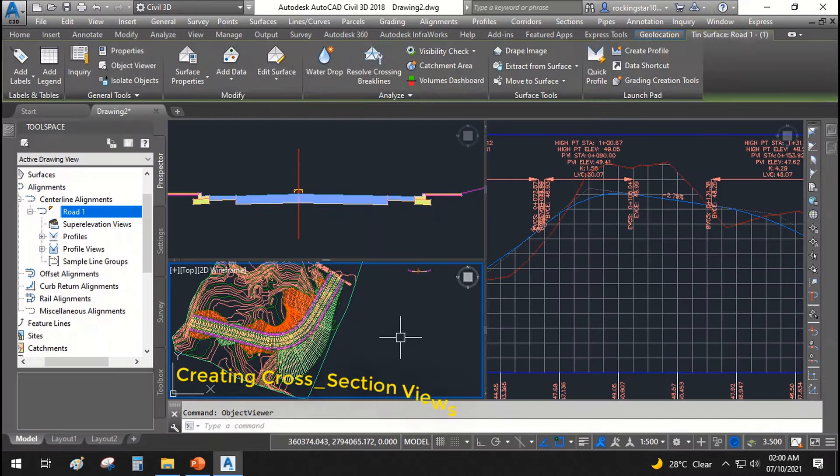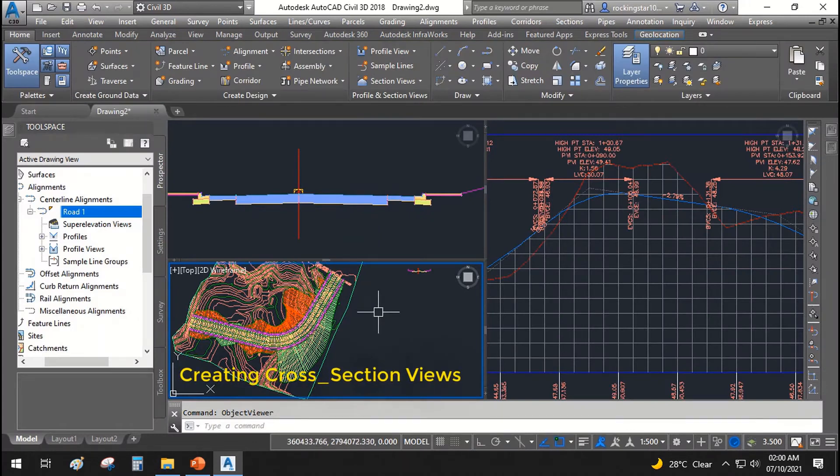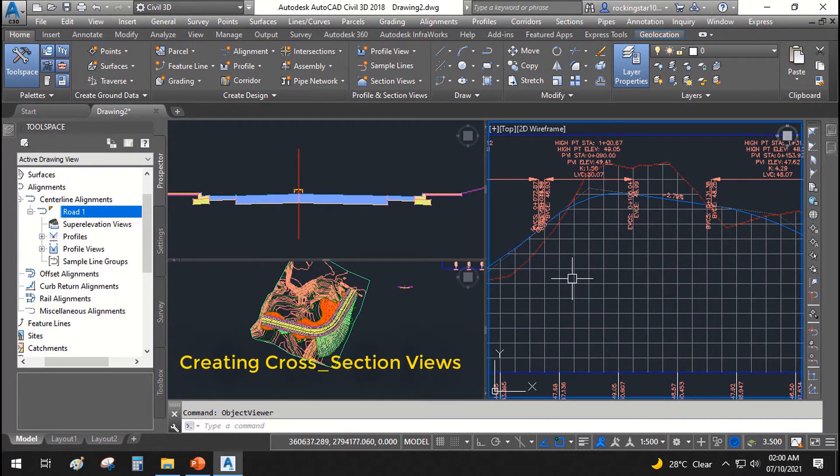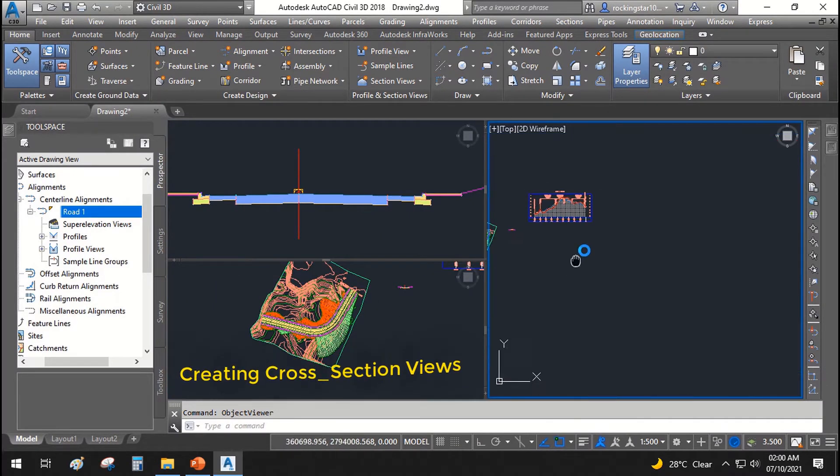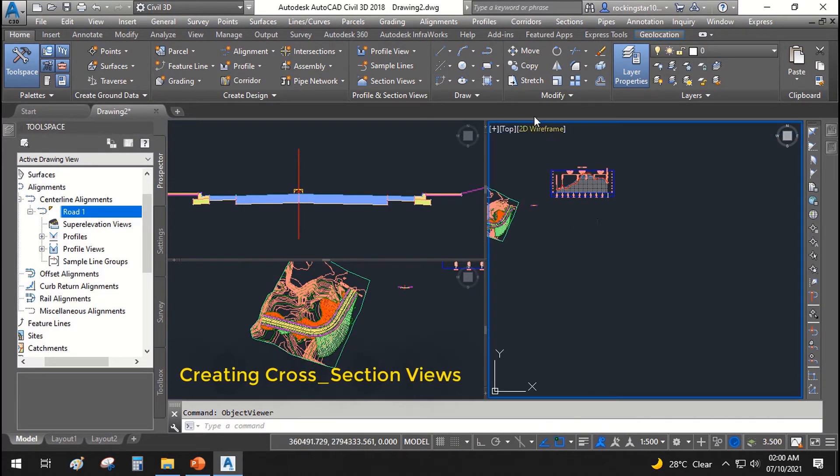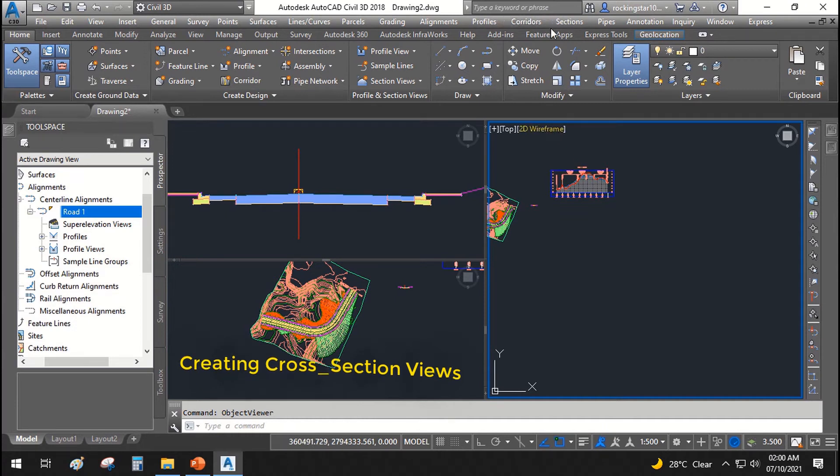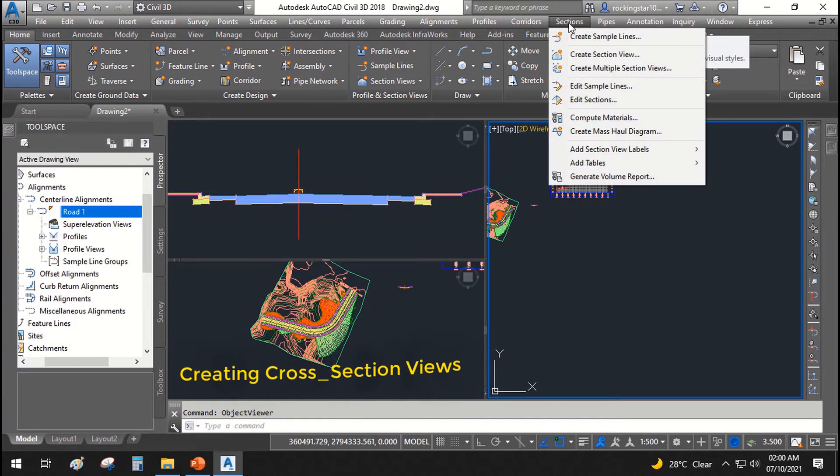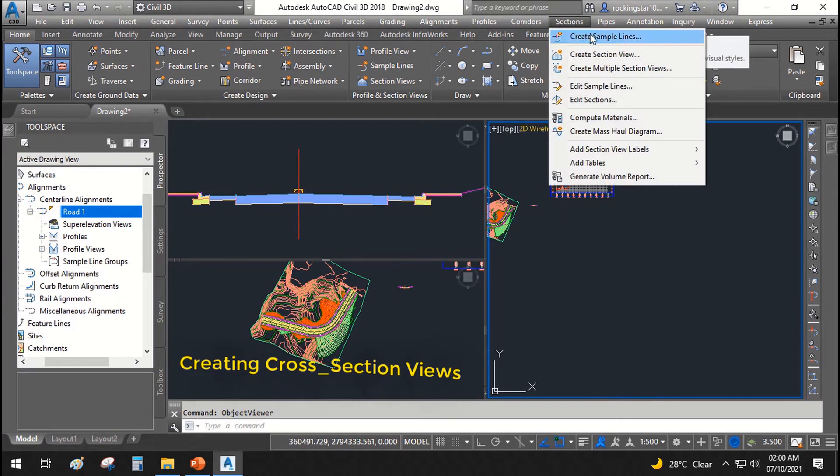Now, let's go ahead and create our cross section views. For cross section views, we will go to cross section sections and create sample lines.